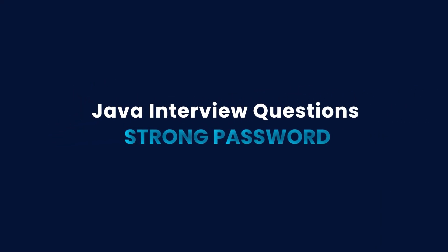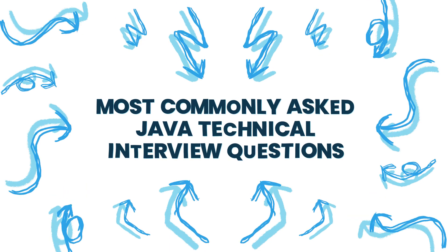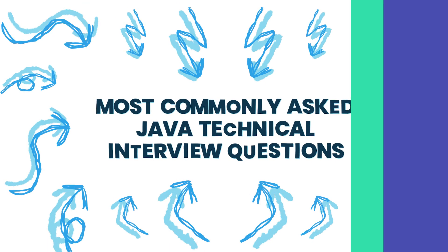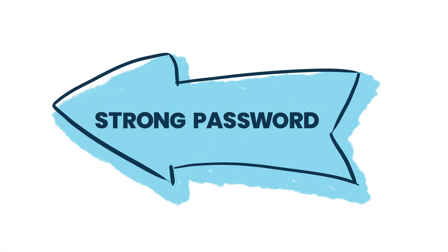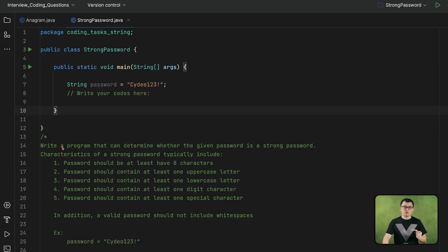Hello everyone. In this series, we are covering the most commonly asked Java technical interview questions. The topic we are covering today is the strong password. In this coding task, you are required to write a program that can determine whether the given password is a strong password.